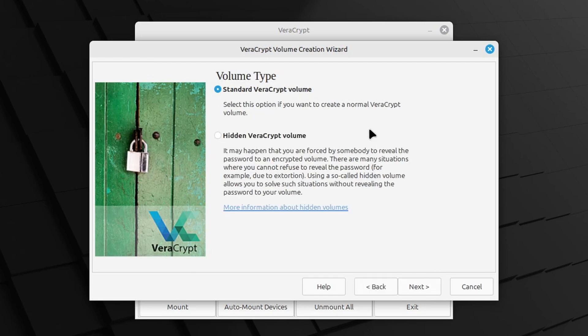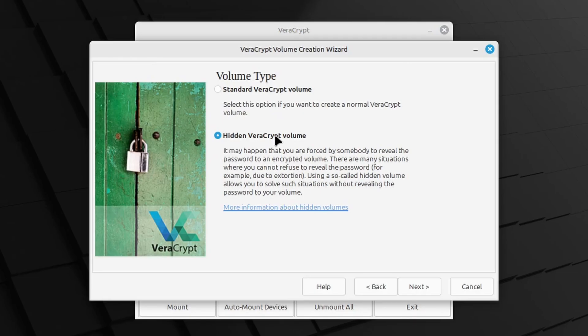In this video, we will use a standard VeraCrypt volume. The contents of the container will become visible after providing the encryption key, as you will see later. Our follow-up video will demonstrate how to use a hidden VeraCrypt volume, which is effectively another layer of encryption within an already encrypted file container. But ignore that for now. Select standard VeraCrypt volume and click Next.